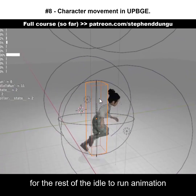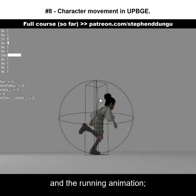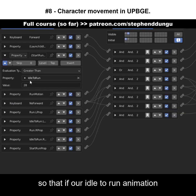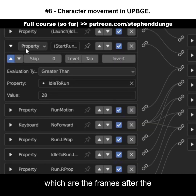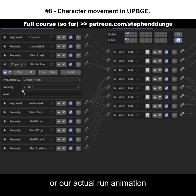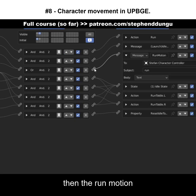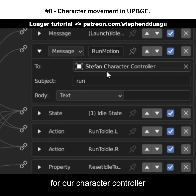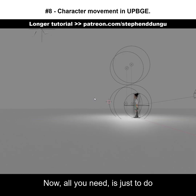Do the same for the rest of the idle-to-run animation and the running animation, so that if our idle-to-run animation is greater than frame 28 — which are the frames after the launch part — or our actual run animation is greater than frame 1, then the run motion for our character controller will be triggered.